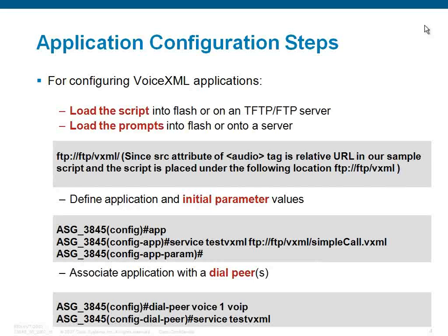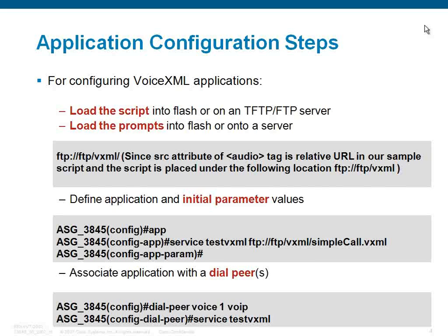In our sample, we have just used the relative URL in the source attribute, which means it will check the audio files from where the script is being loaded. So we are placing the audio files in the location where the scripts are placed already.